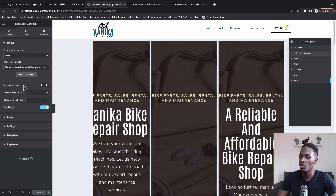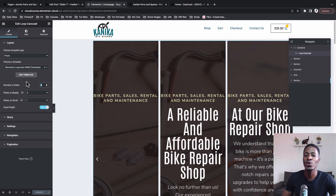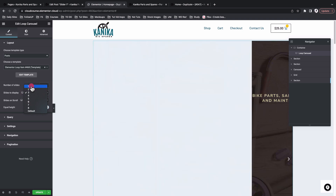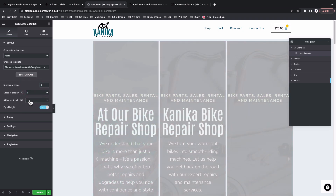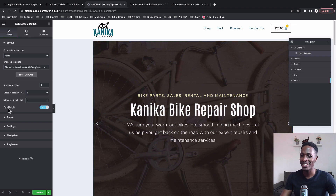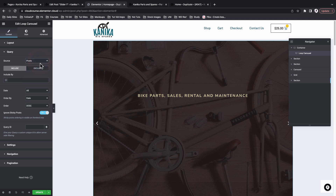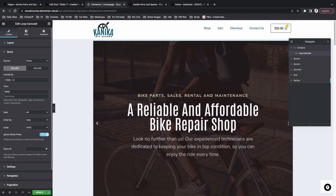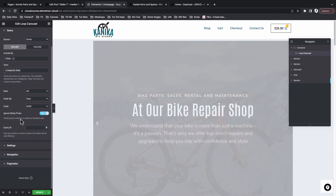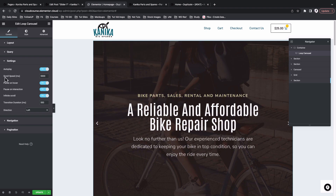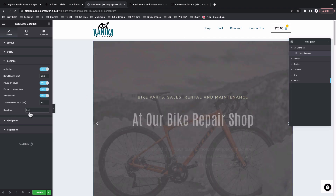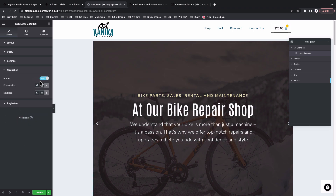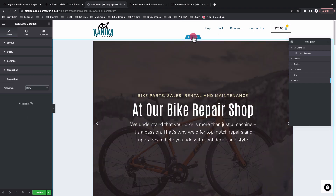Now let's style how we want our carousel slider to look. We have data for only three slides. Under Slides to Display I want to show only one slide, and Slide on Scroll will also be one slide at a time. It's great that we have the Equal Heights feature, which was missing in Elementor. Under Query we're querying posts belonging to the Slider category — I'll look up 'slider'. Under Settings we can choose to autoplay the slides, set the speed, enable pause on hover, and set the direction.